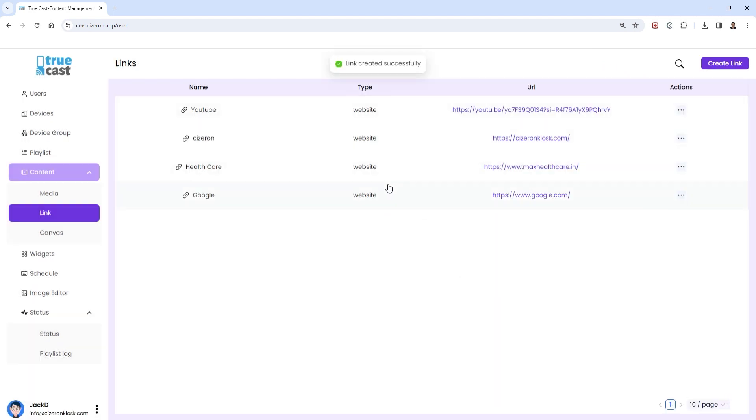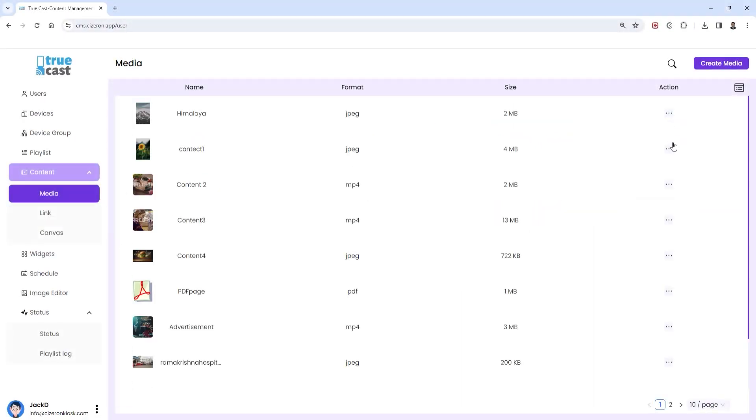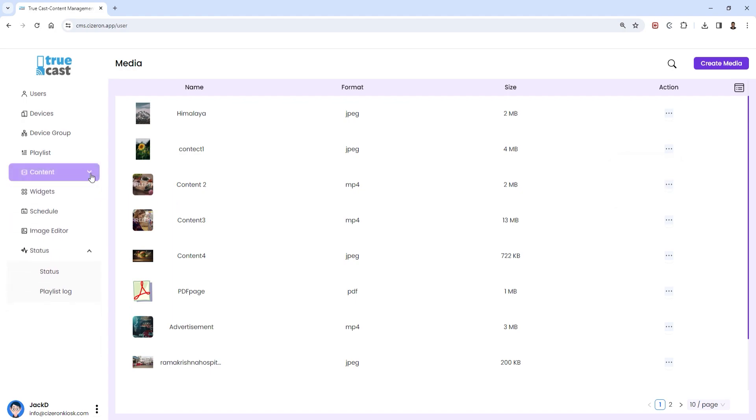Your uploaded files and links are conveniently organized in list views. Need to make changes? No problem. You can edit or delete them with just a few clicks.